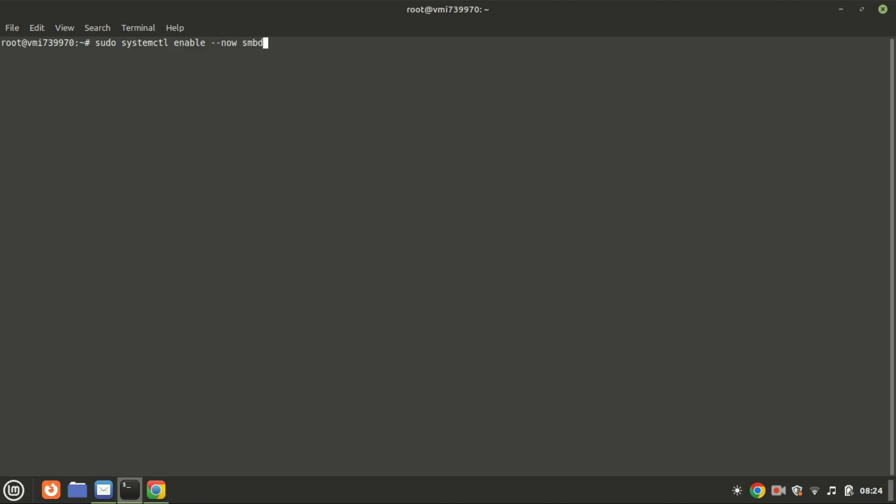To enable the service and start it automatically on system boot, use this command. This is useful for ensuring that the Samba service is both active now and will be active after any future system reboots.